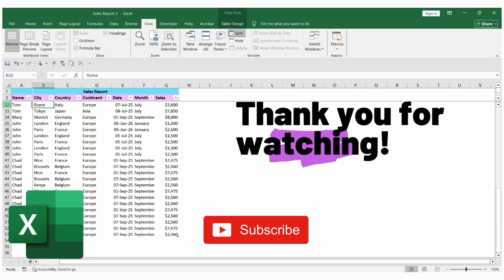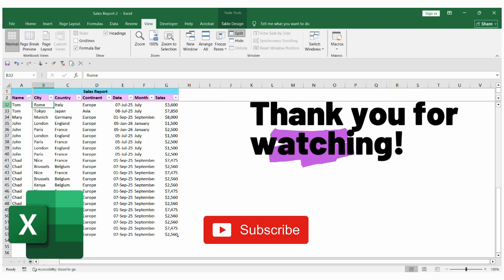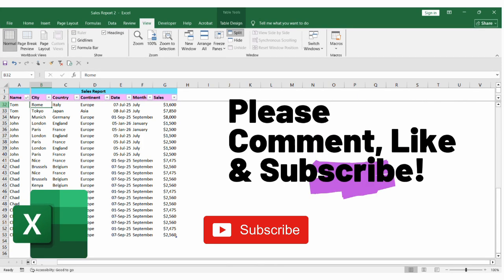Thank you for watching. Check out my Excel playlist for more videos. Like, comment and subscribe.